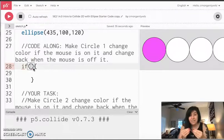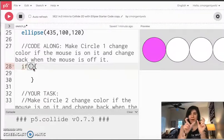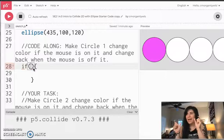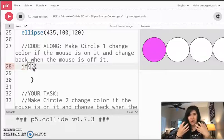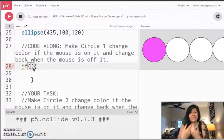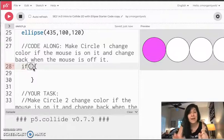I know that inside this conditional, the color variable has to change, but this if statement is going to look different. Because in this if statement, what I now need to say is if the mouse is touching the circle. And that's not something I know how to say yet. And that's where the collide 2d library is going to come in so so handy.